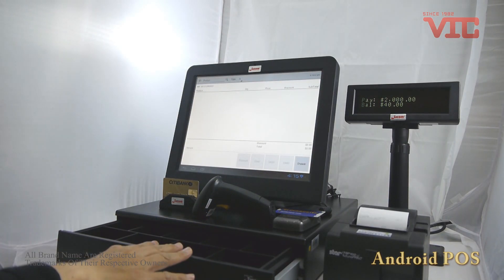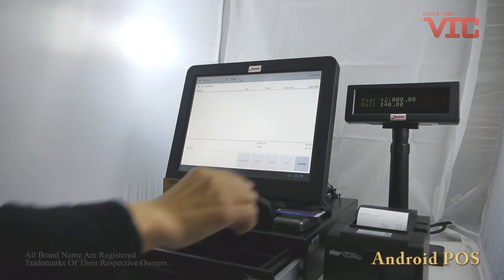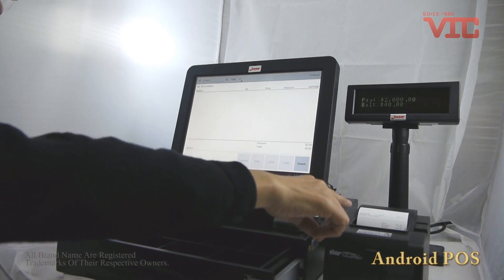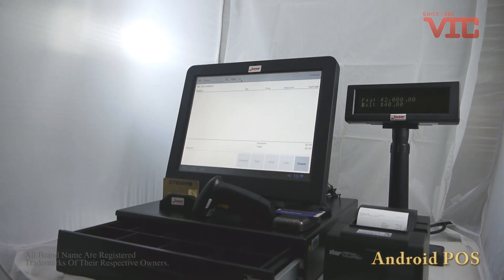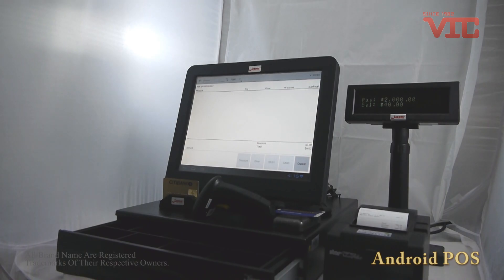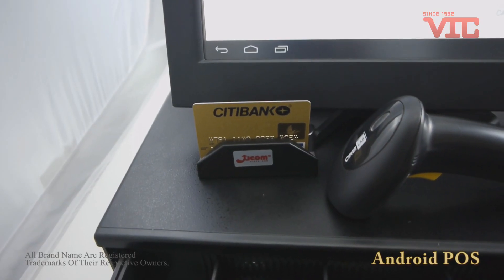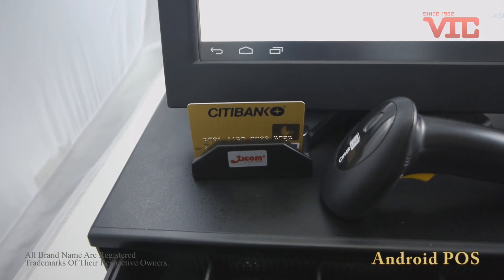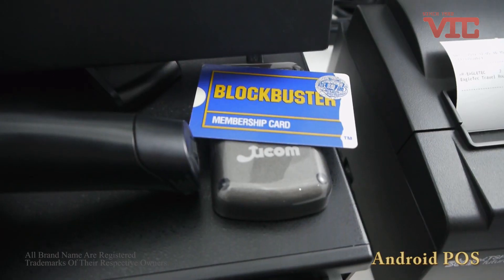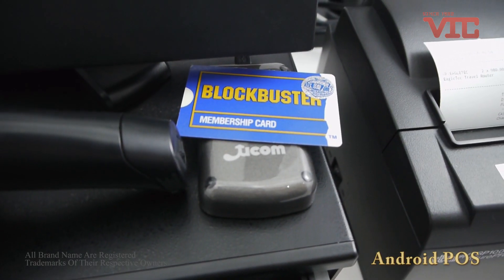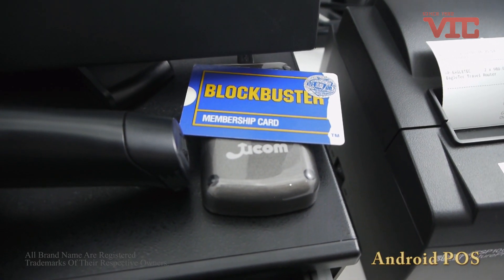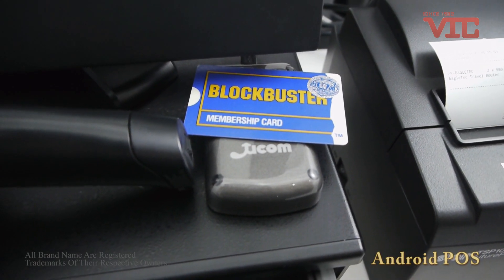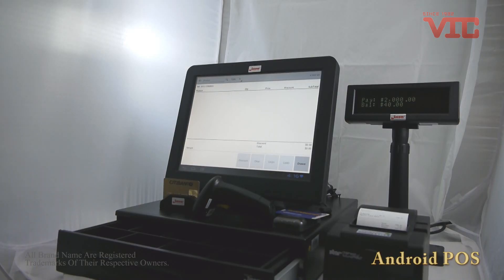The drawer will open and the printer will print the receipt. We can also use the Milcom magnetic card reader for credit card payment and the Milcom RFID card reader for membership purposes.